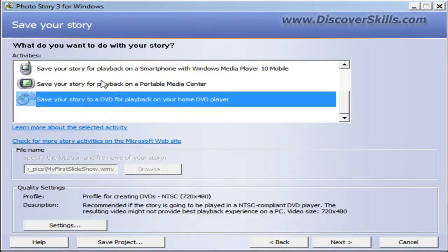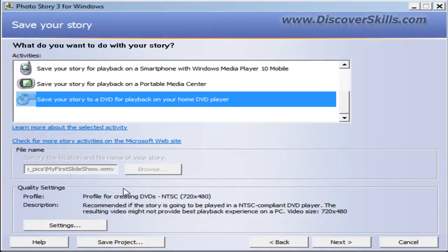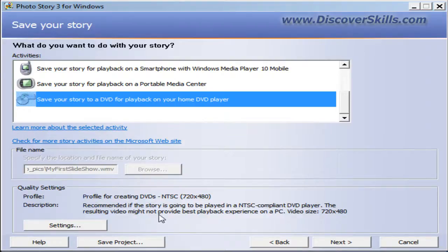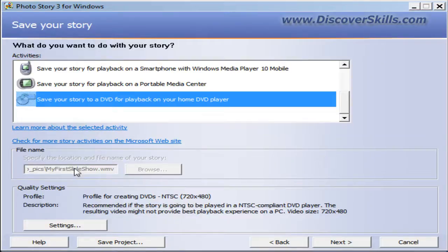As soon as I choose that option, down at the bottom when it talks about the settings, it's set up now for the best settings for a DVD. It automatically goes to the right settings. Then I just click on the Next button.